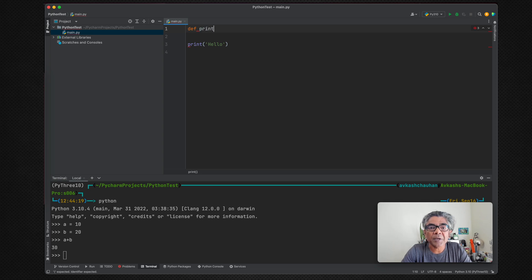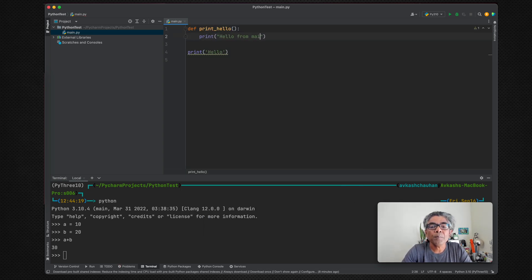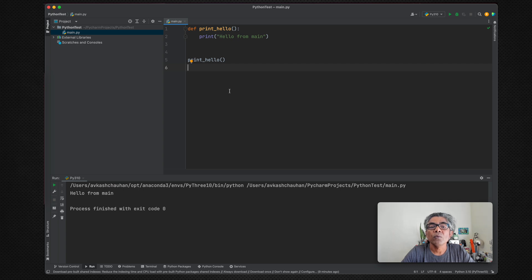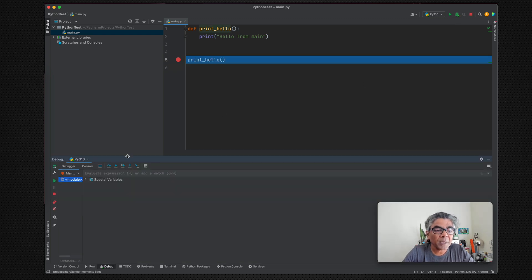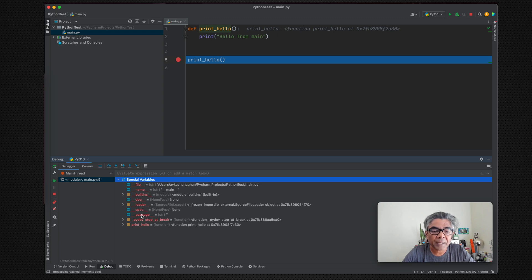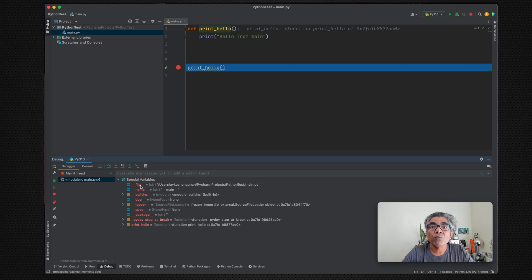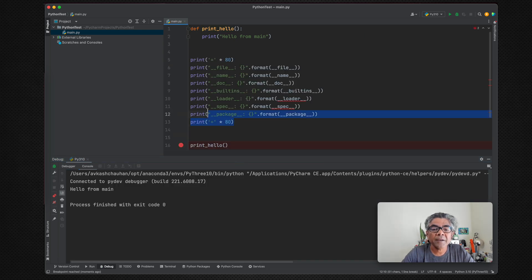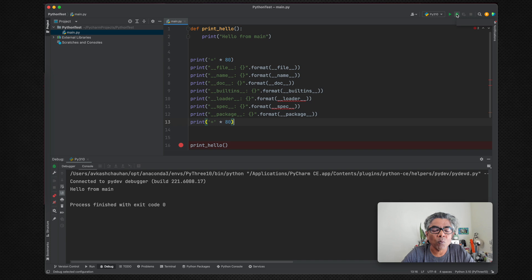We can define a method called print_hello, which says 'hello from main', and call that method. If we set a breakpoint at this line and debug our code, we can understand more about what is happening at the Python interpreter level. We can see there are some special variables — such as file, name, loader, spec, package — and the methods. We can create a simple Python function to print all of these variables and debug again.